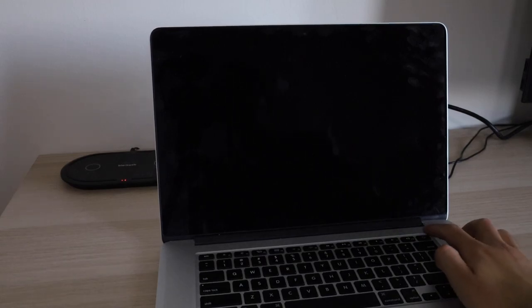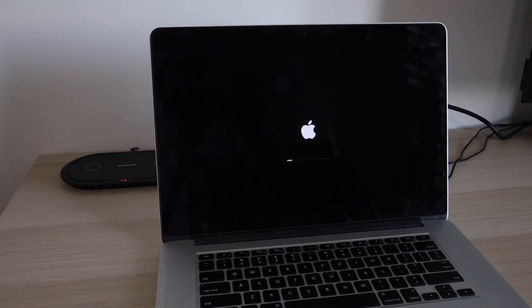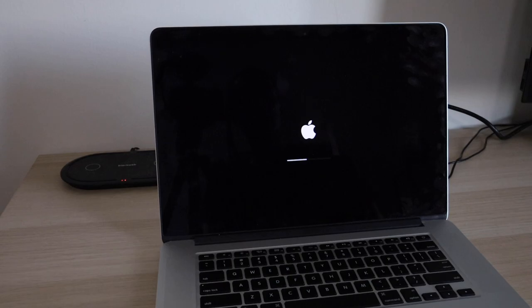All right, so now for the moment of truth. Let me go ahead and turn on the MacBook here. And we are getting the Apple logo, so the problem does appear to be resolved. The issue was the LVDS cable and the fact that the backlight pin had been bent.